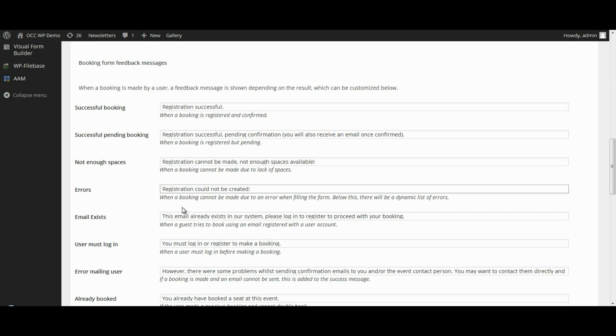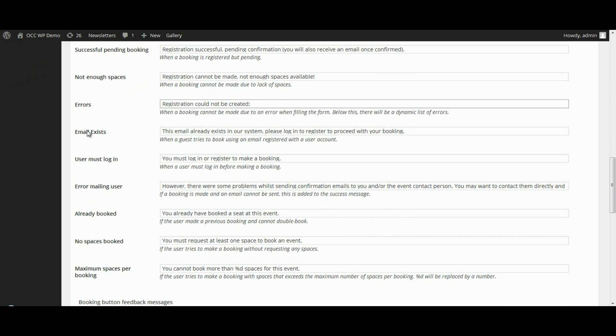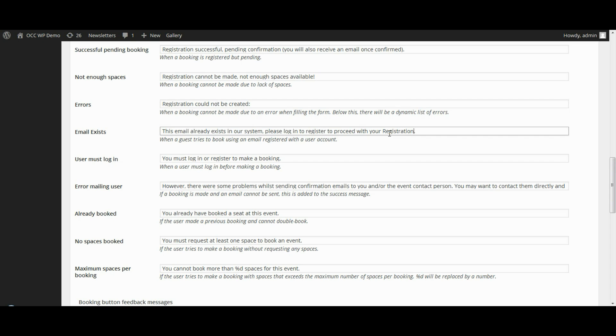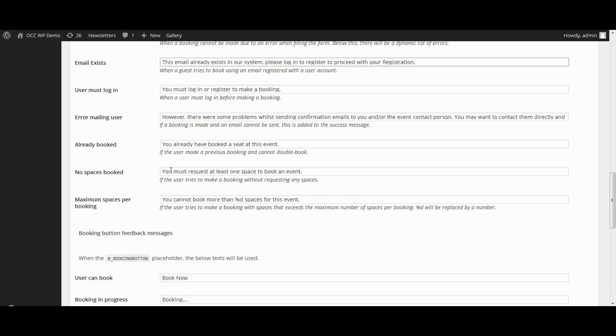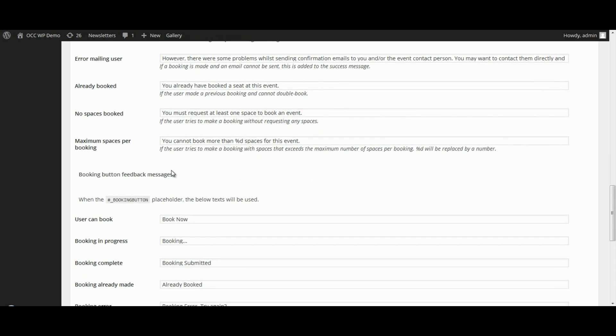If you run into any errors, registration cannot be created. Email exists. This email exists in our system. Please log in to register and proceed with your registration. So I can go down and I can change a lot of these different messages, depending on exactly how I want them to read.